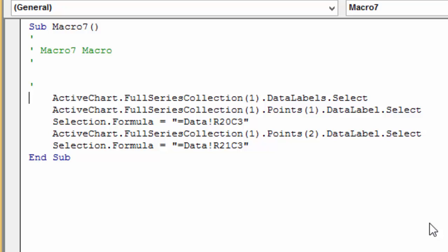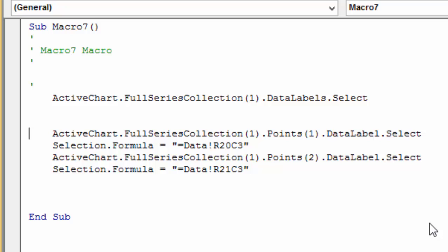Now there's something to worry about here. The thing to worry about is that the different versions of Excel might be a little bit different. So it might not say FullSeriesCollection like this, so you might have to adjust this.